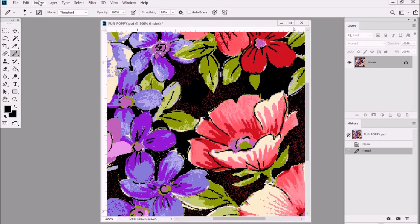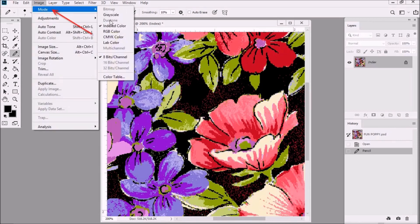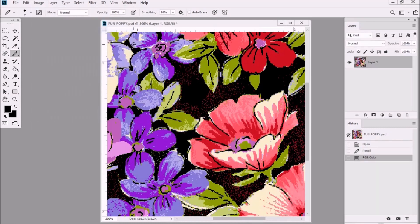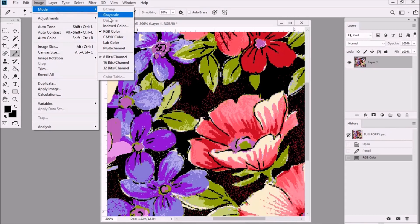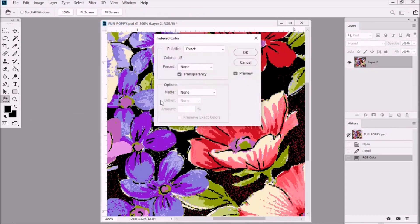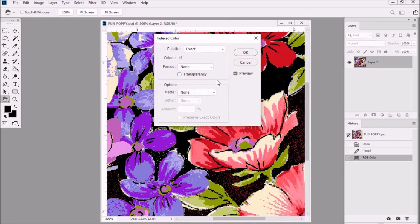Let's go to Image Mode RGB then Image Mode Index Color. Notice that the palette is exact. Uncheck transparency and then click OK.